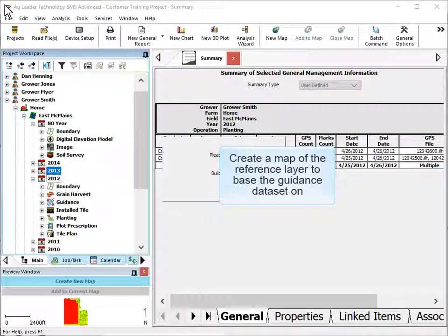The first step to creating new guidance patterns in the software is to open the map layers you wish to use as reference layers when building the new data set. These could be field boundaries or previously logged data.